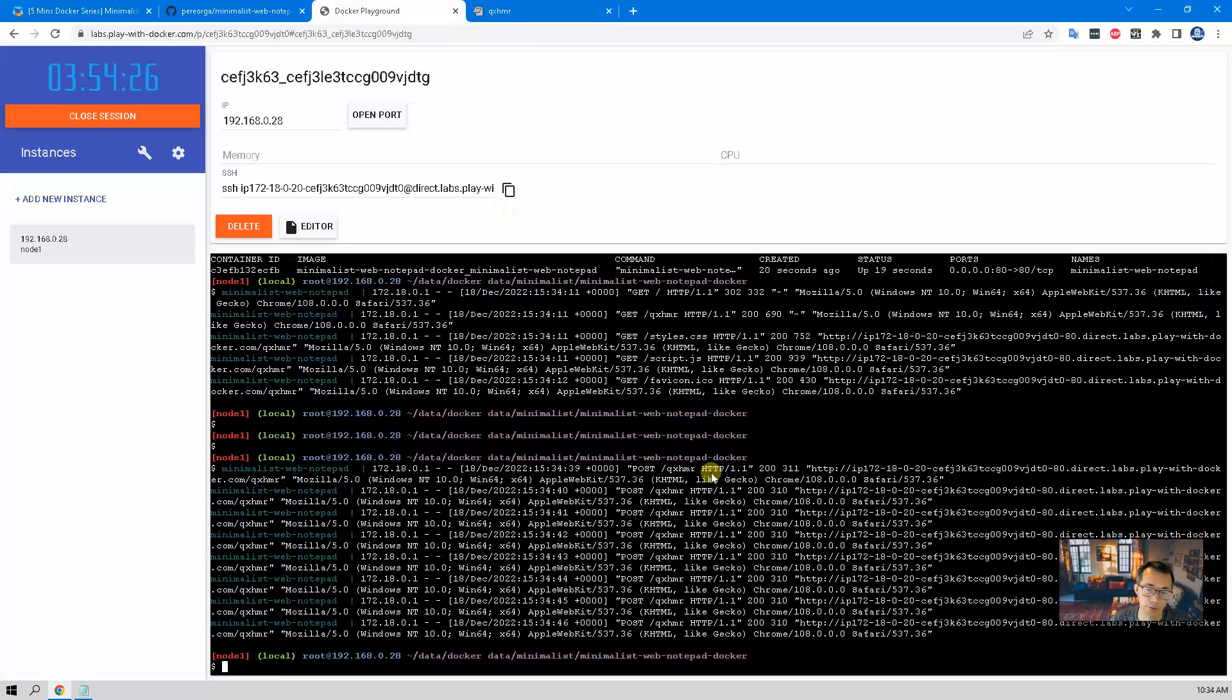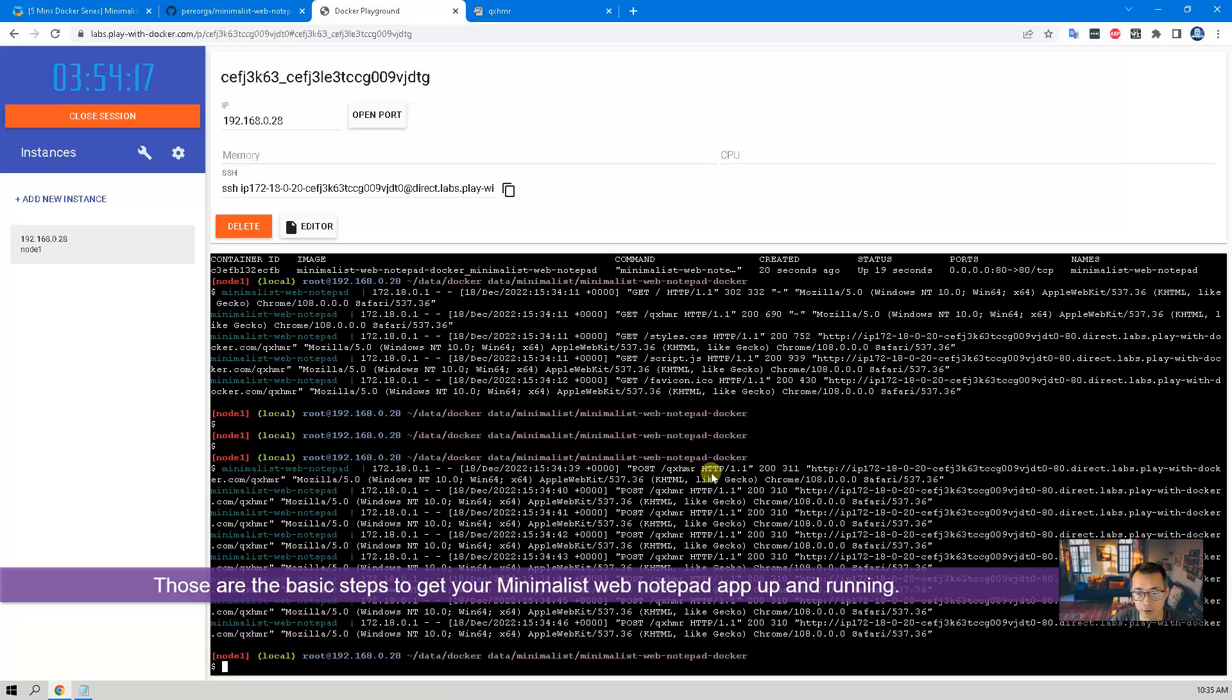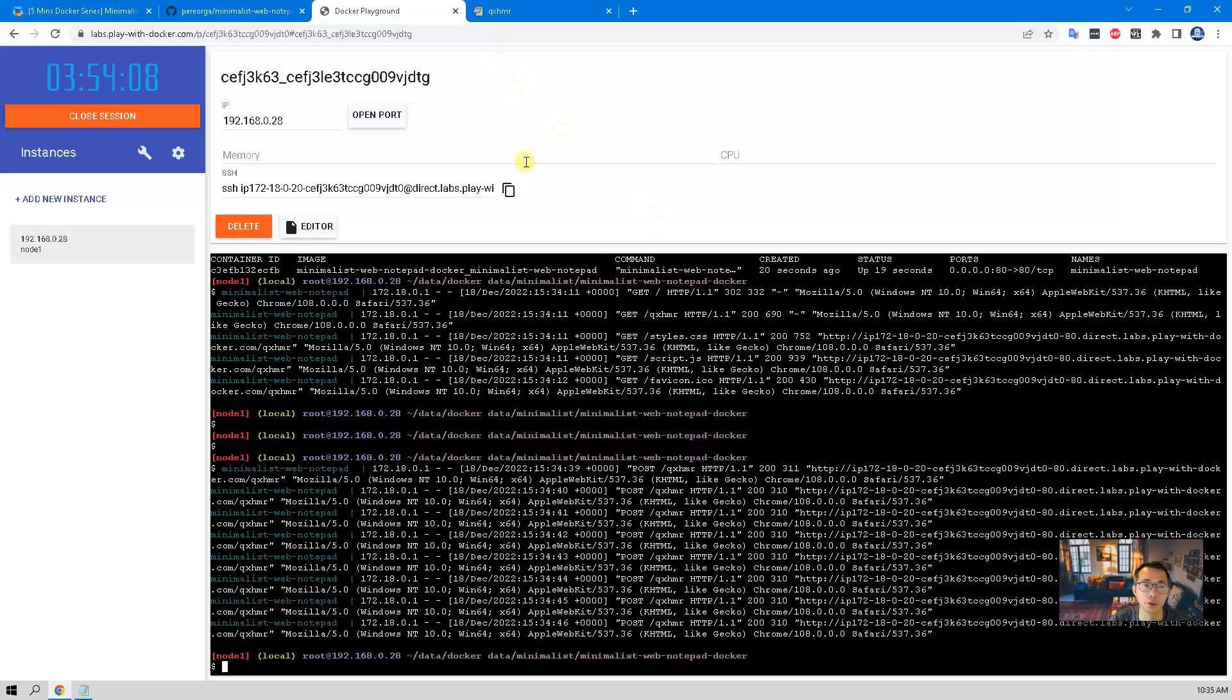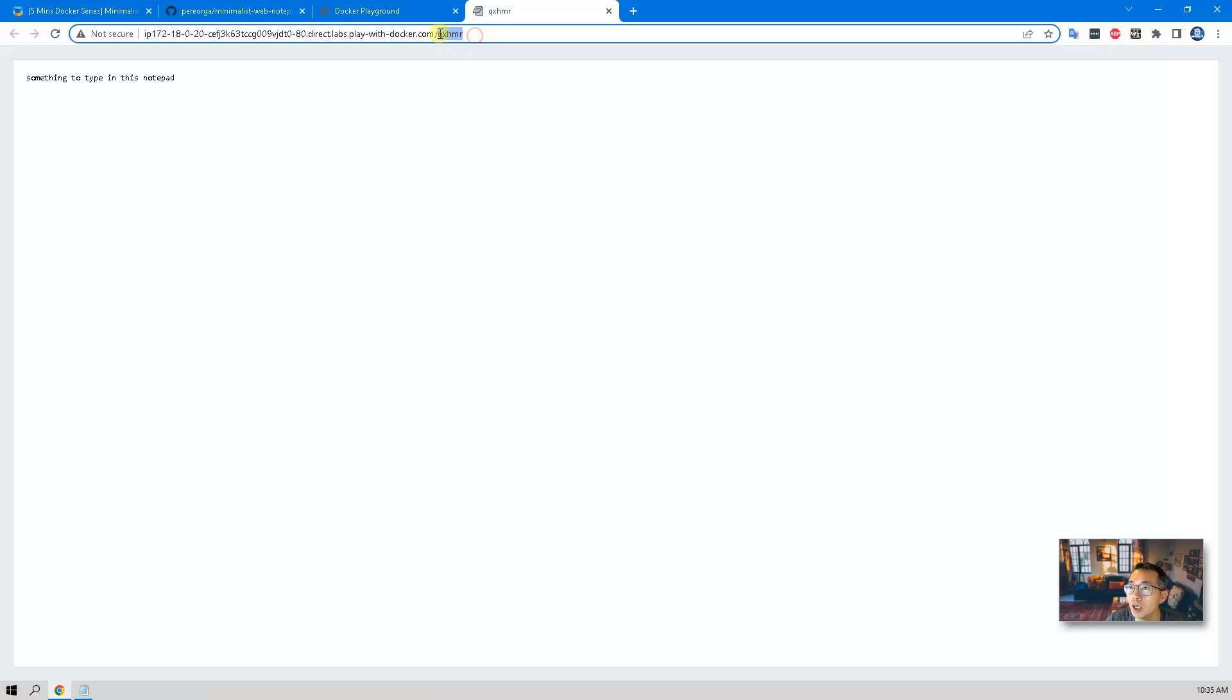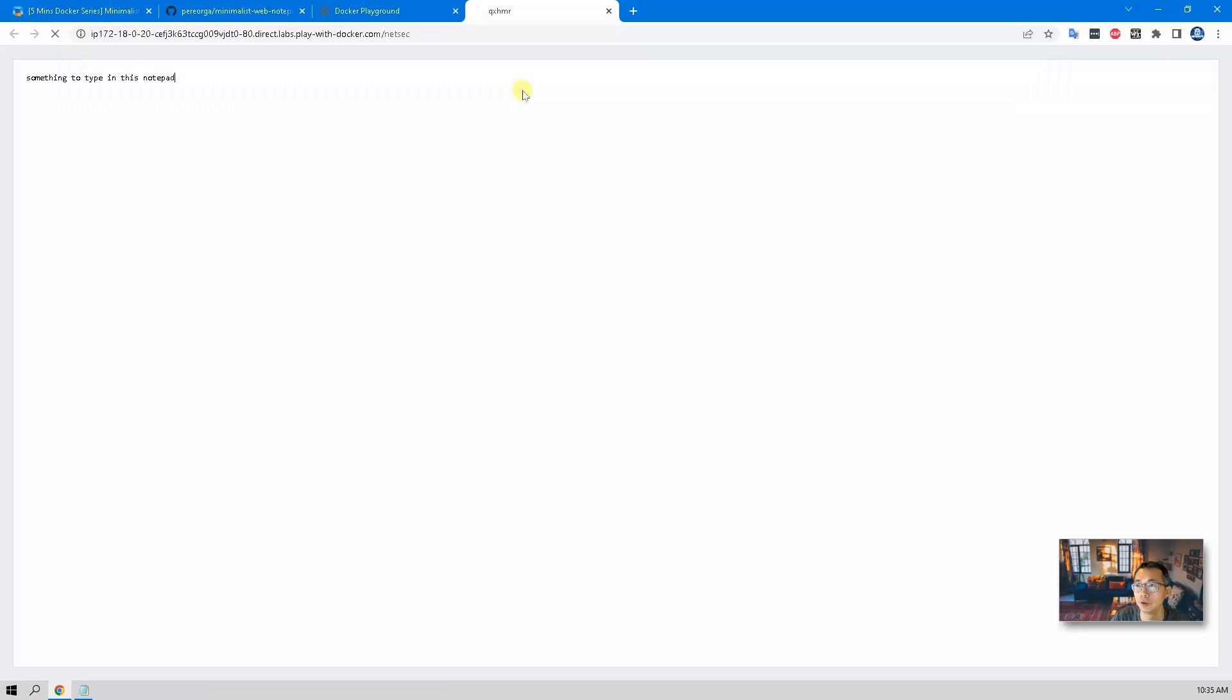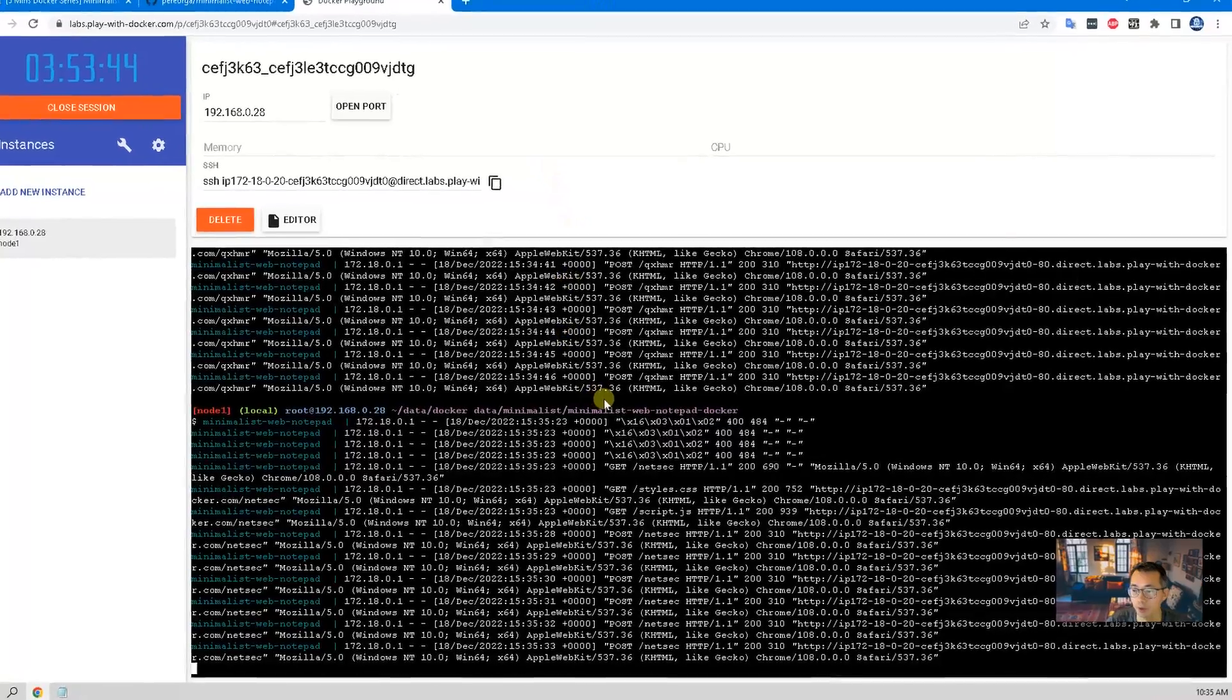So that's the basic steps. Probably four or five commands, then you can get your web notepad minimalist up and running. All information and notepads you created randomly or you created on your own name will be stored in the data folder. So we have qxhmr. We also can create your own notepad, netsec. So this is completely new. Type something and then we're going to check it from the command line.